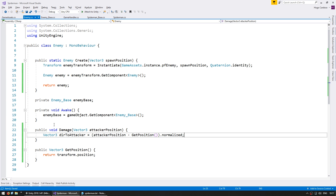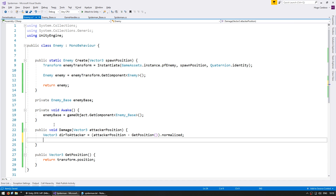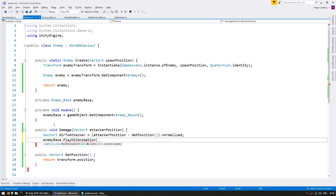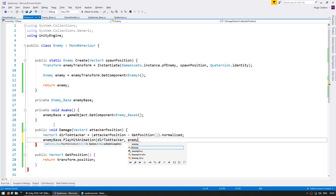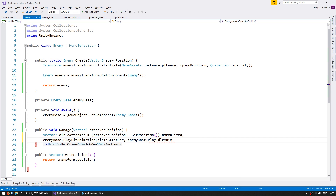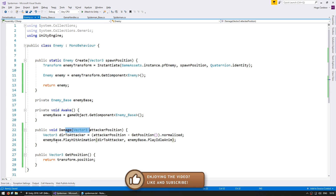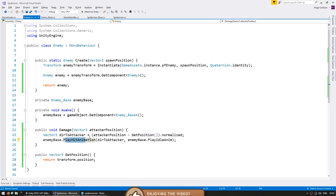So to calculate the direction it's the attacker position minus this position, normalized. We now have the direction, and using that direction we can play the animation. We go into EnemyBase and play the hit animation towards the direction to attacker. When it is complete, let's go back and play EnemyBase's idle animation. So when we call this function we calculate the direction towards the attacker, use that direction to play the correct animation, and when the animation is complete we go back to idle.